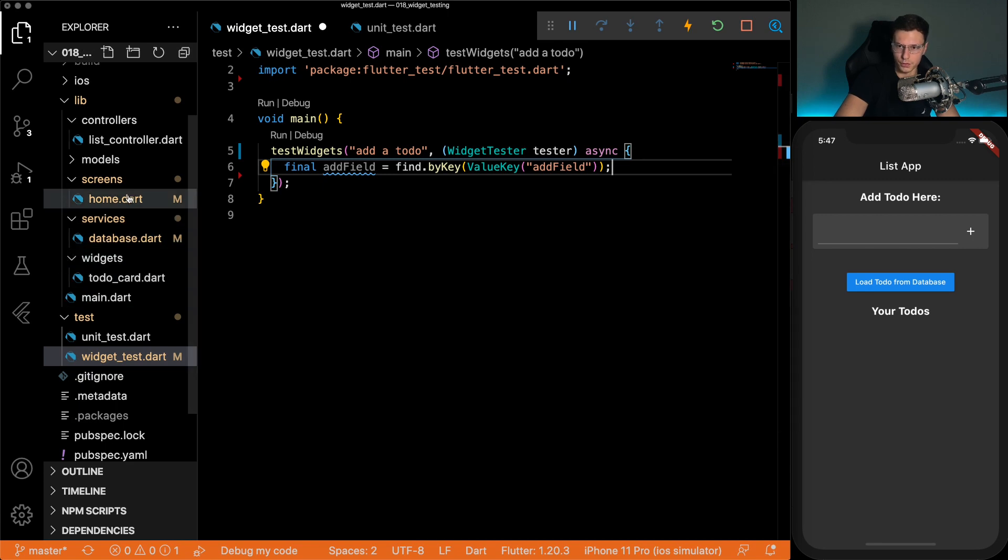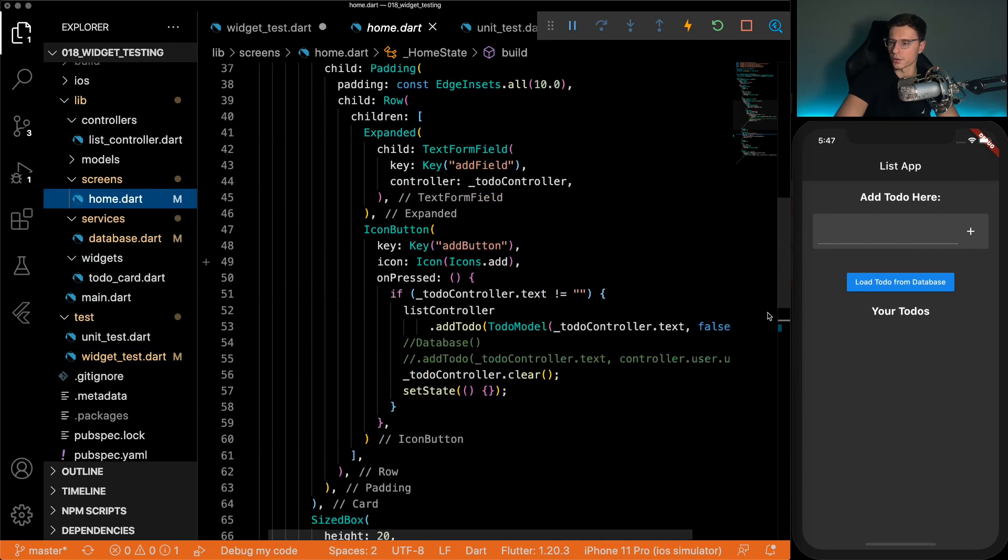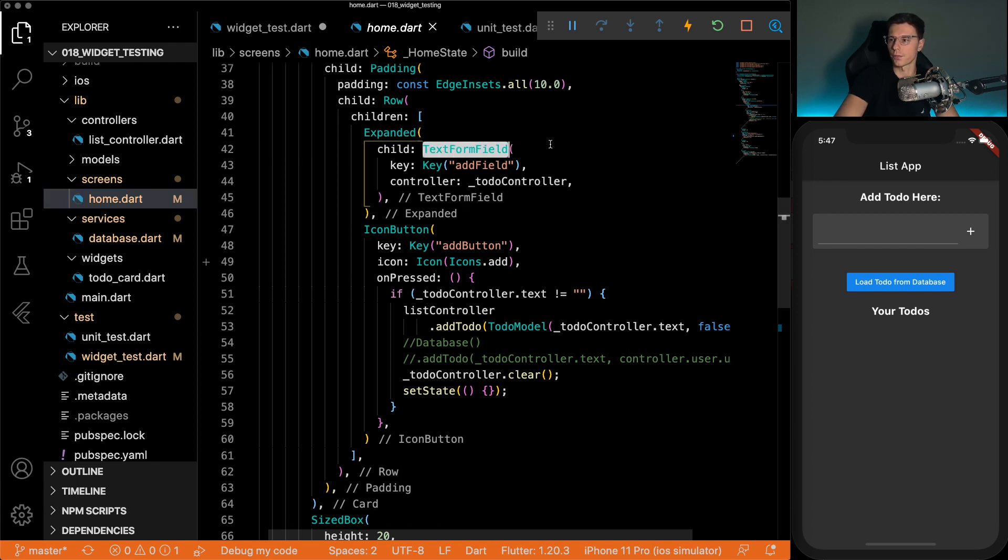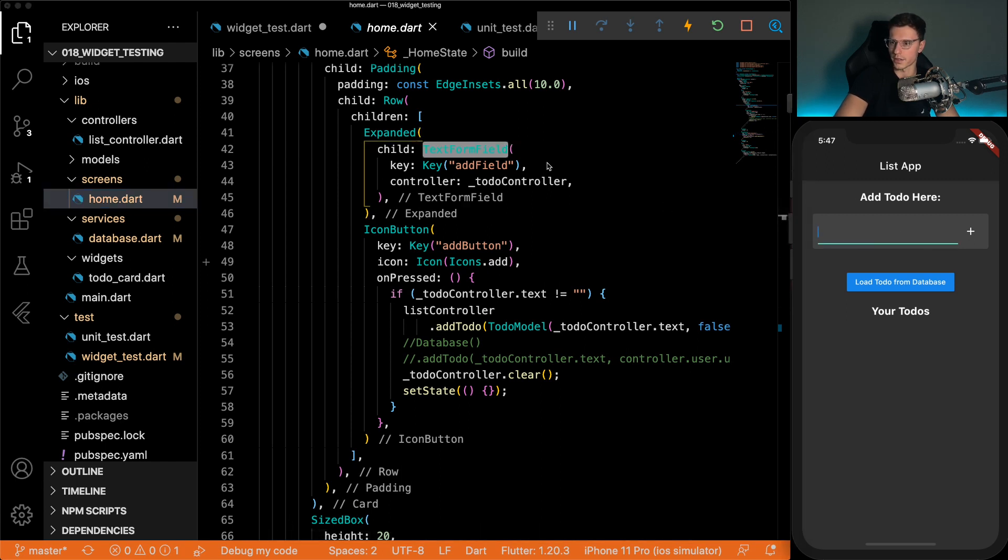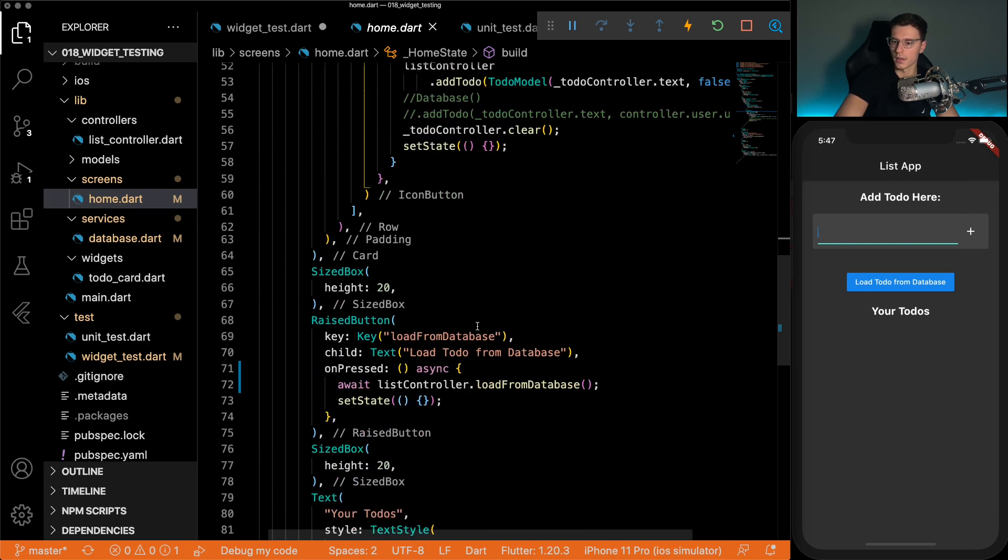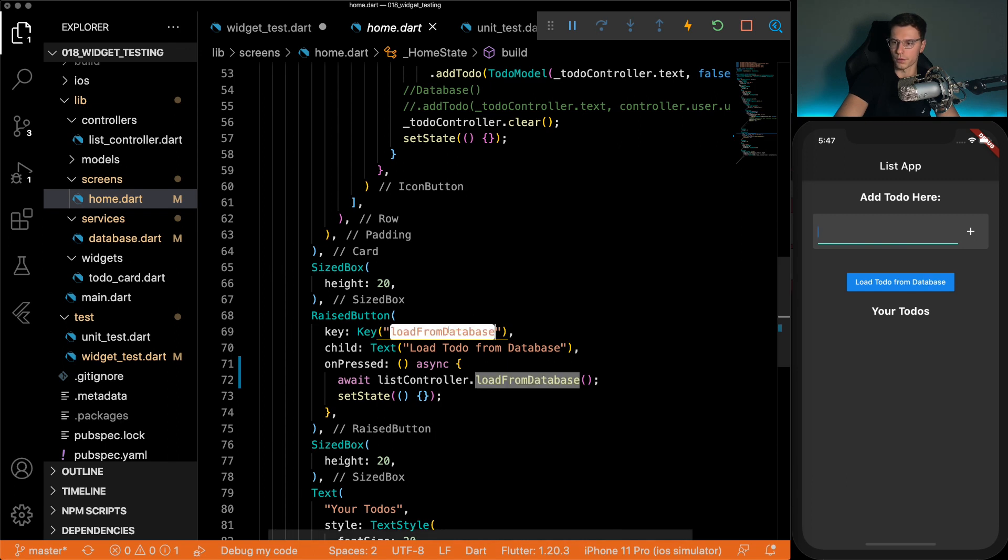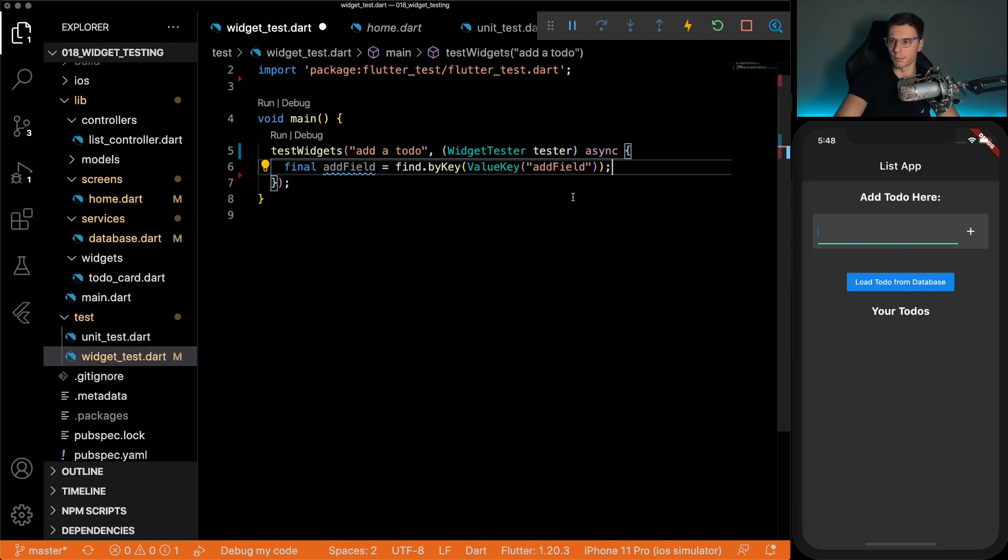So if we go back to the home screen, every single thing that we're going to need has a key for it. So the text form field, which is this, has an add field, the button, the key is add button. And then for this raised button, we have load from database key. So that's the easiest way to find it.